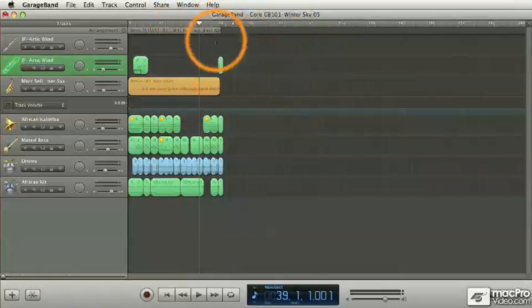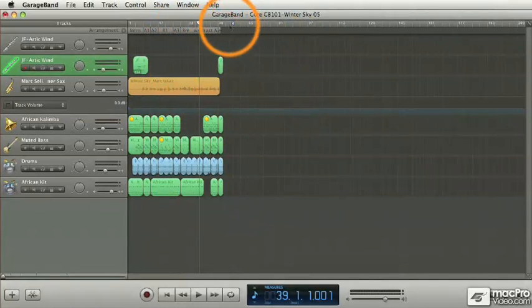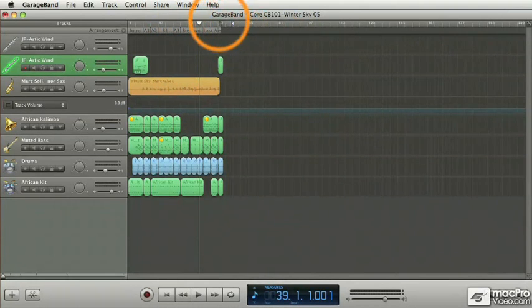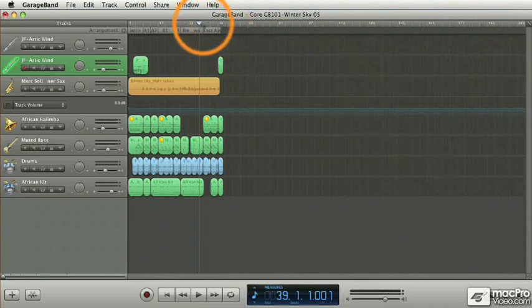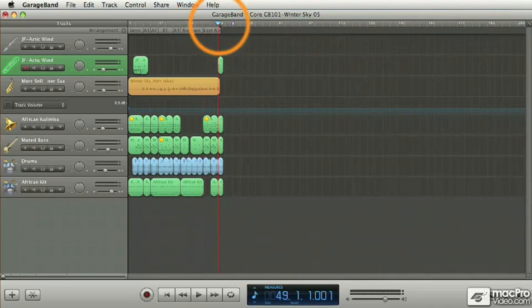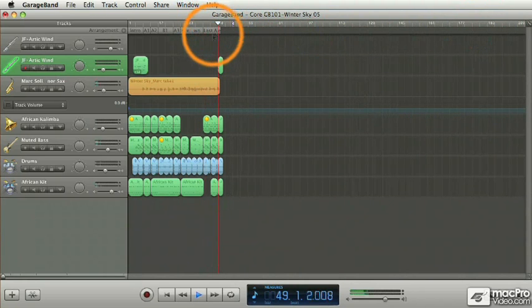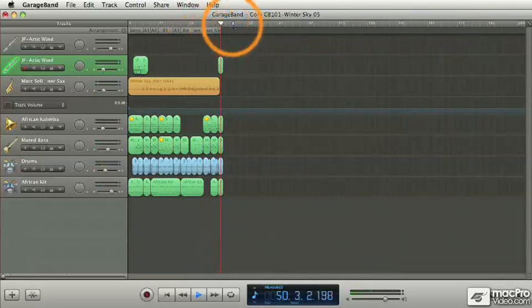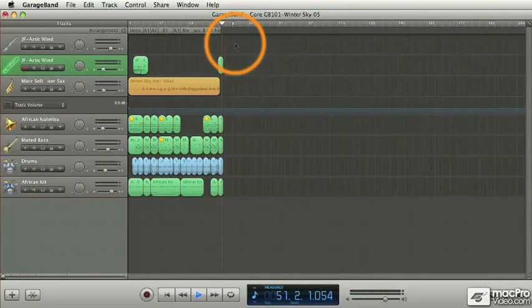Sometimes when there are effects at the end, it's nice to have a little larger area here so playback can finish. So for example, if I go and play back from the last measure, it's going to keep playing until it reaches this point here.